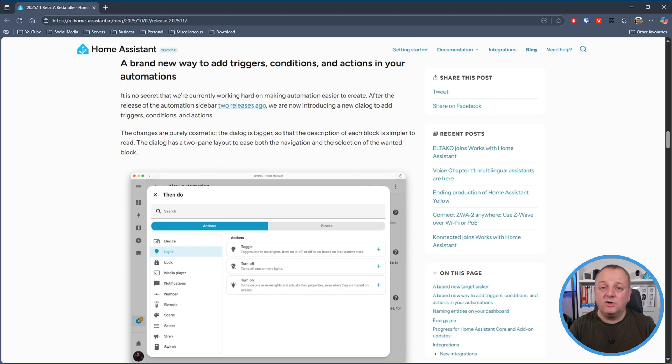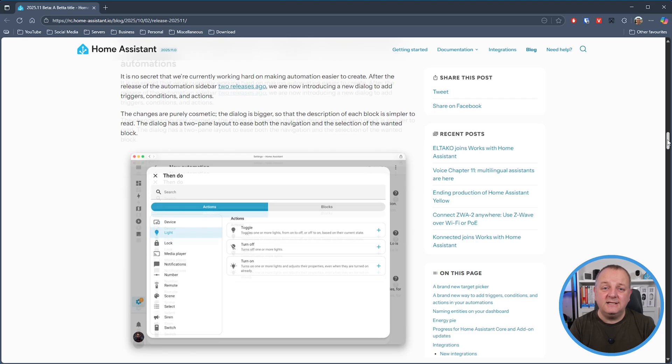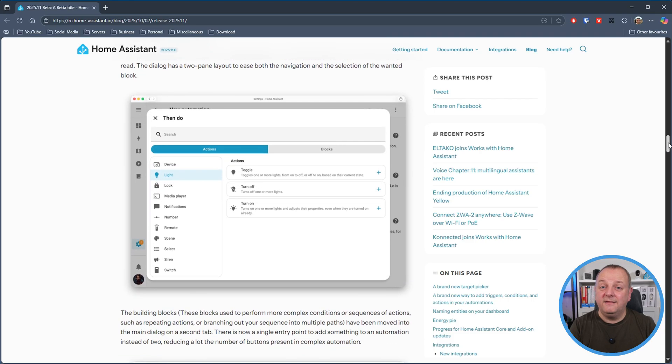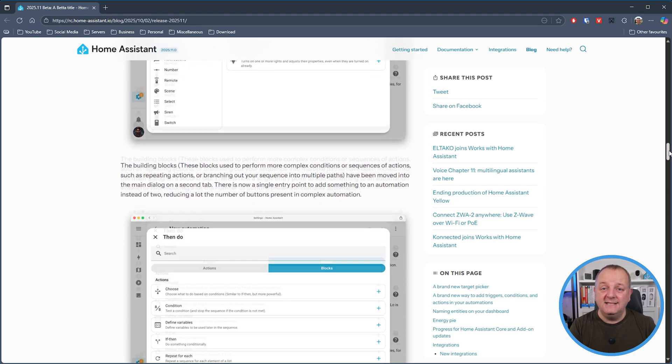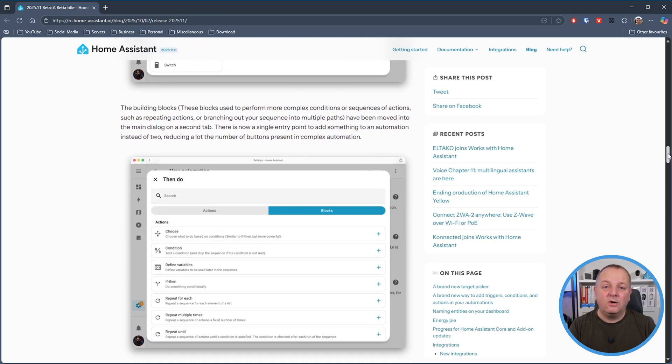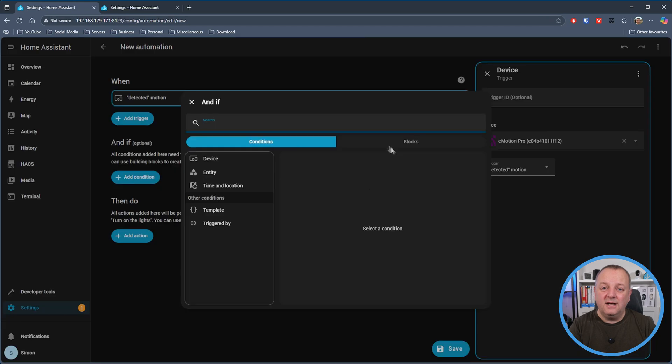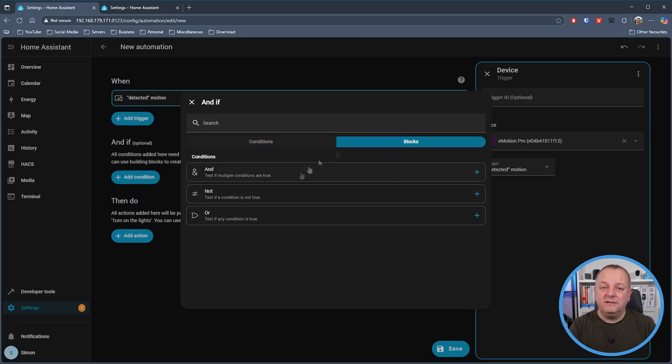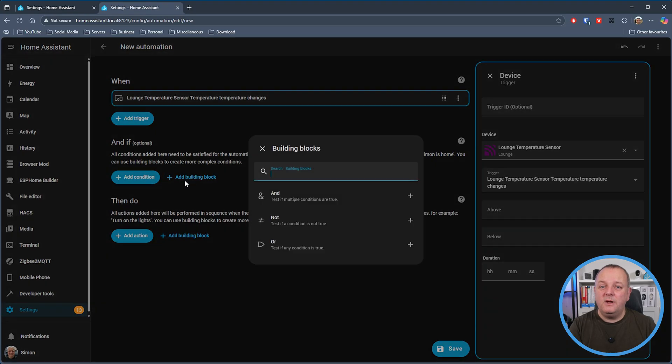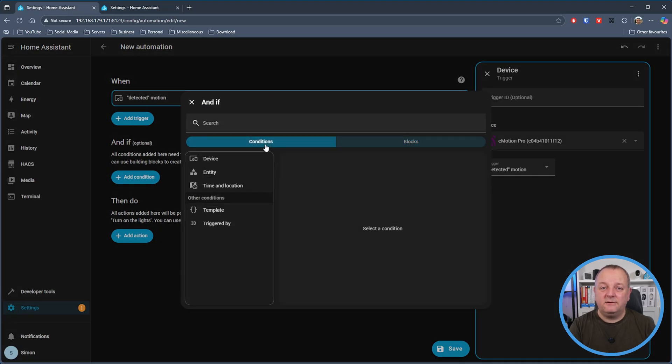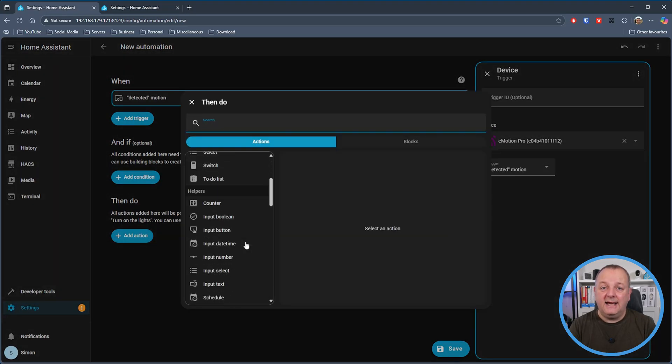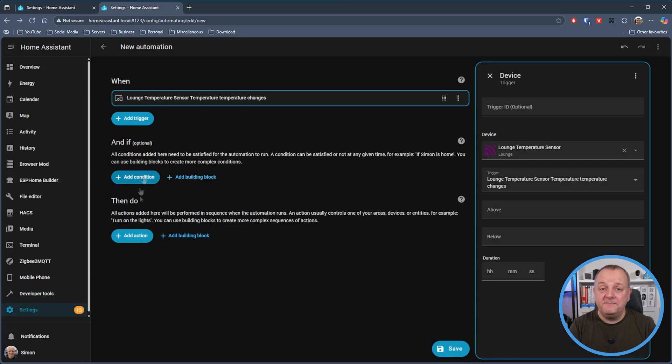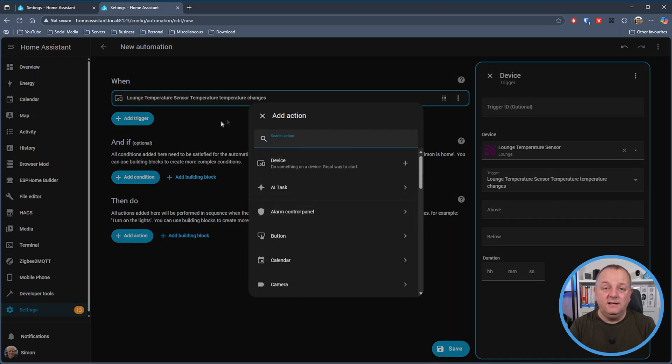Next we've got changes to the automation editor and I think this looks really good. Bigger dialogue, very clear what the intent is and what can be done rather than the smaller dialogue we're used to, and the building blocks now are on the same dialogue as well. So where you previously had to choose either a block or a condition and that was it, well now you can flick between them quite easily.